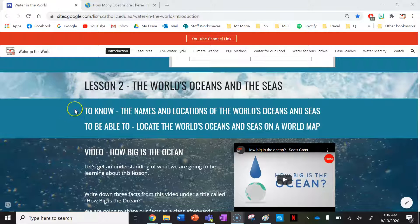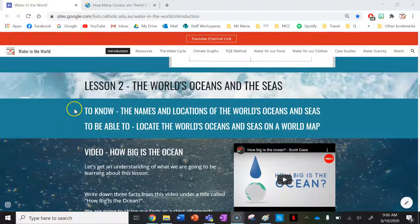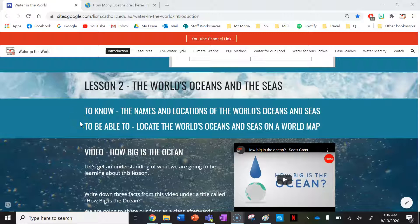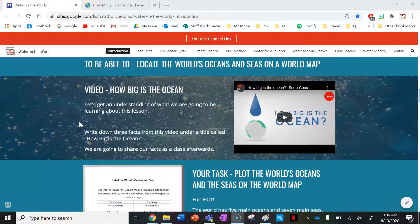Your success criteria for this lesson: by the end of this lesson you need to know the names and locations of the world's oceans and seas, and be able to locate the world's oceans and seas on a world map.